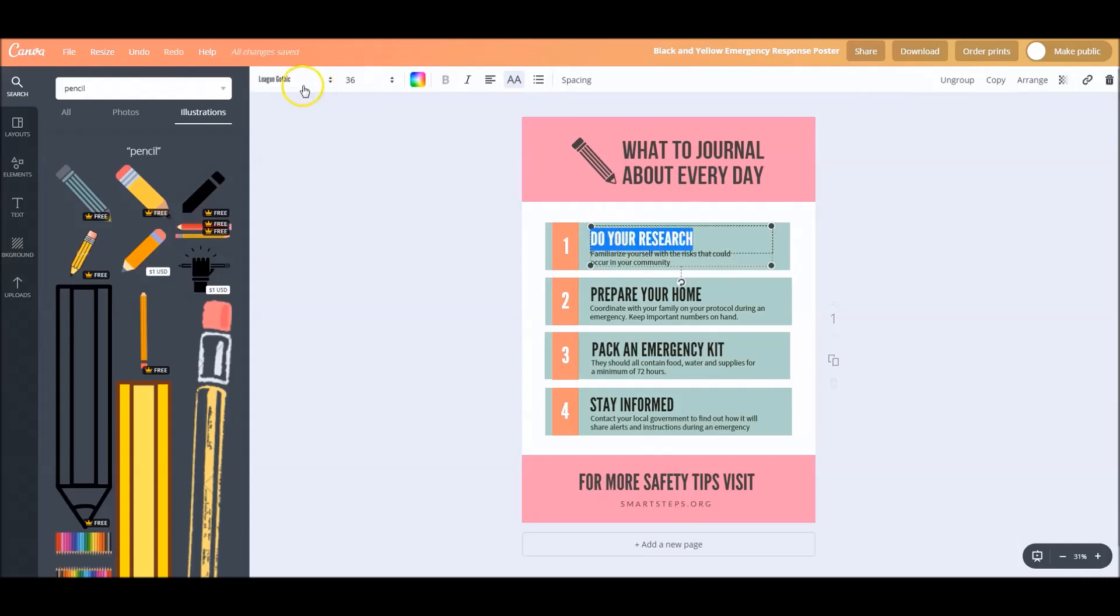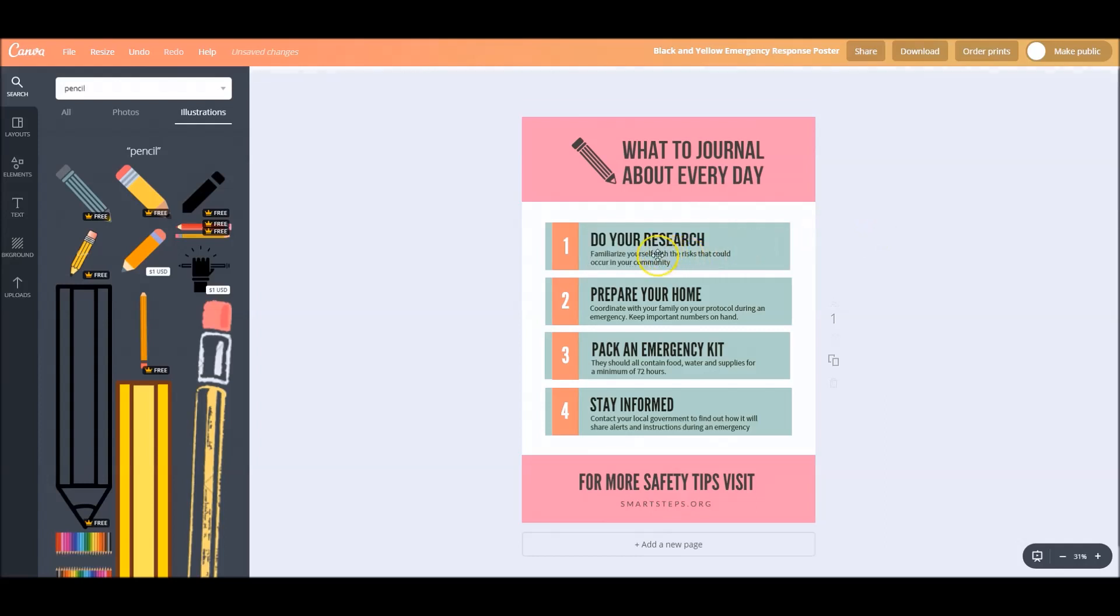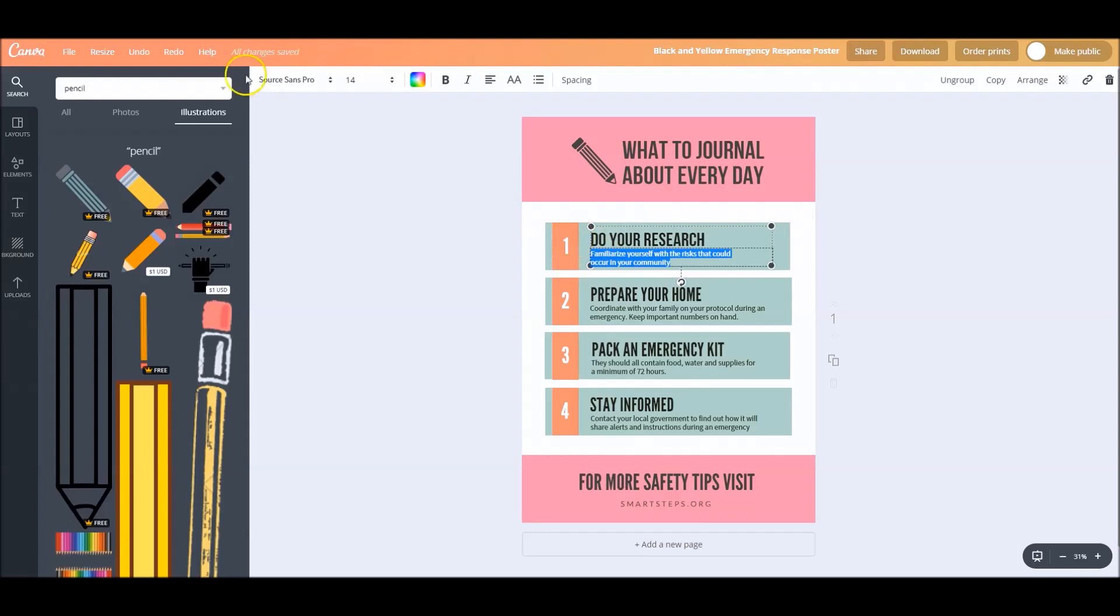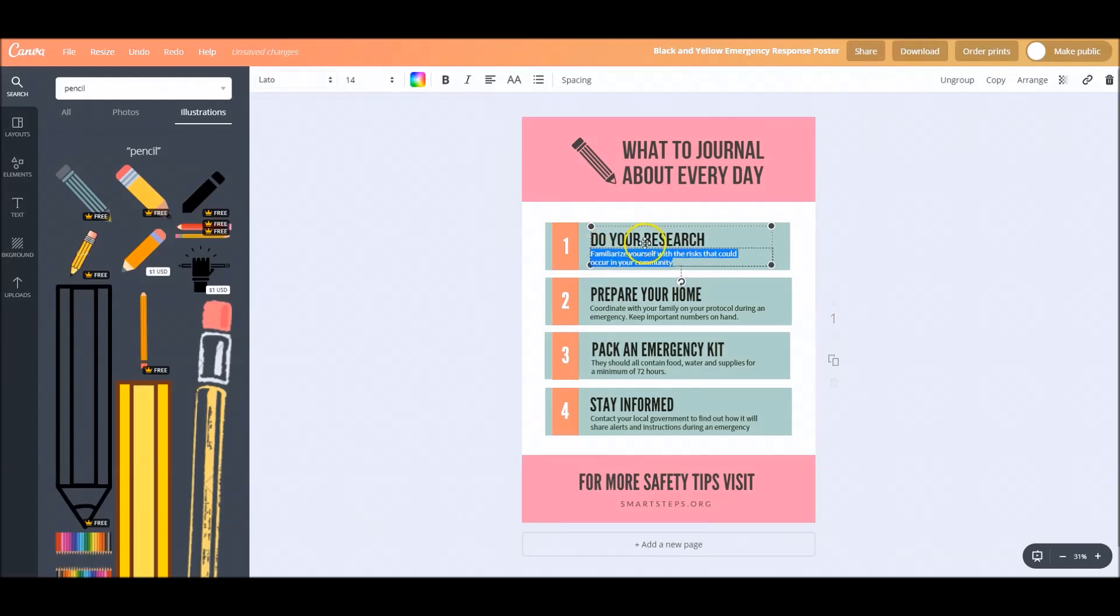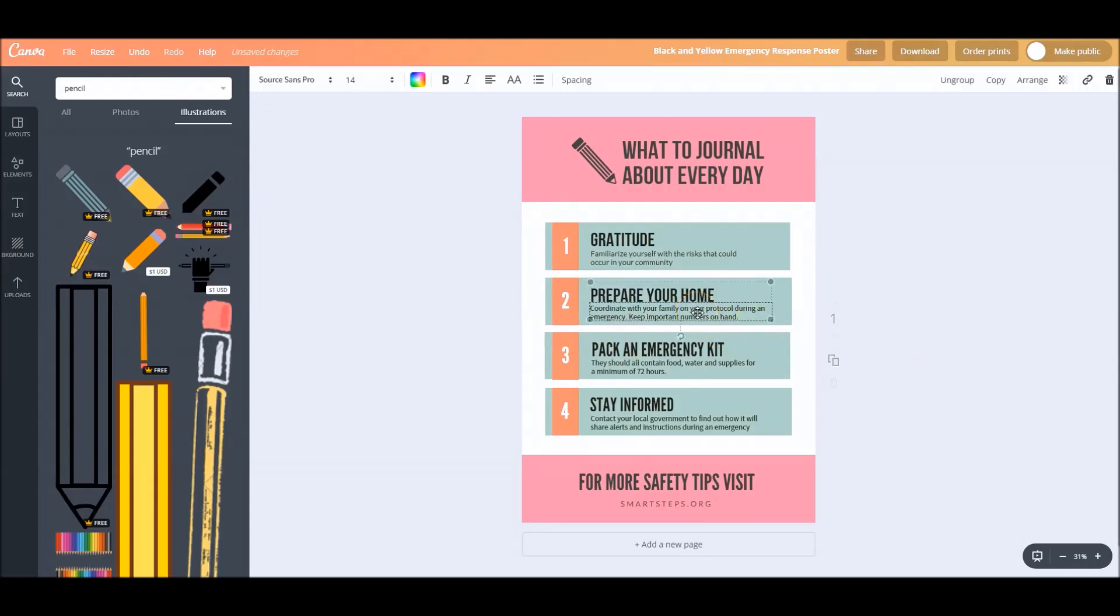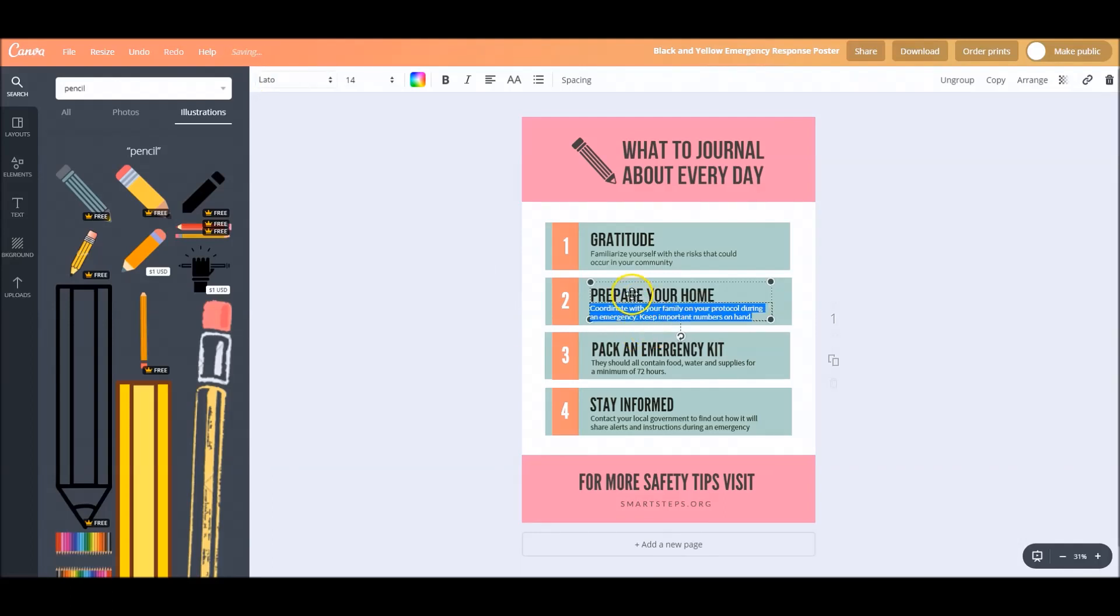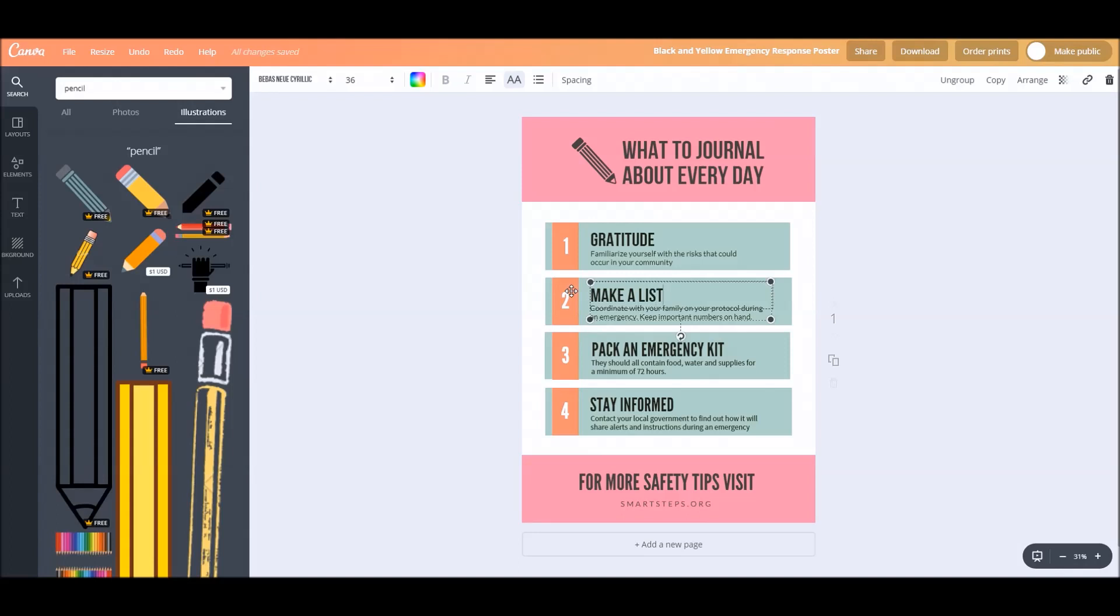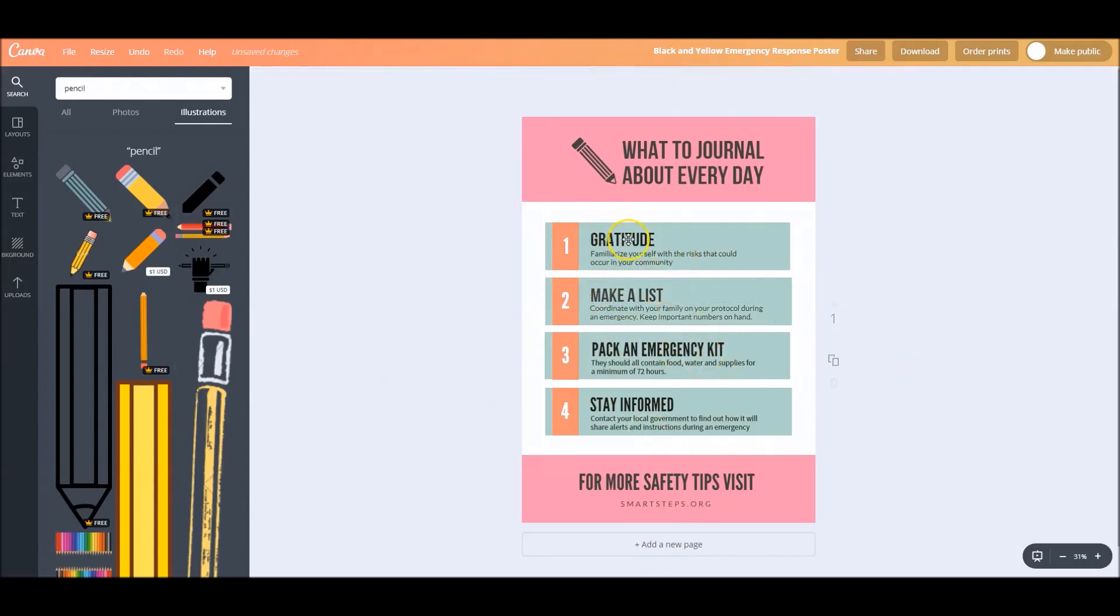We could change this to be our babies new again, change this to be Latto, which is our thing. And then we could write gratitude, gratitude. And we would just do the same thing for each of these. So we can change this back to babies. Select all of this, change this to Latto. So we can journal, write what our next journal thing is, make a list, maybe change this color.